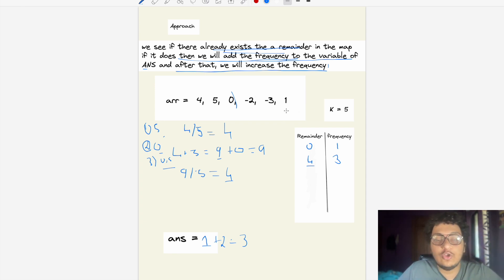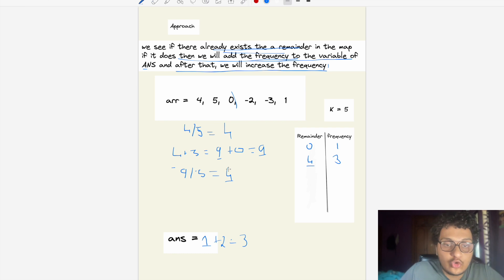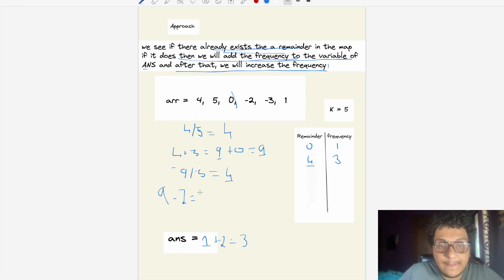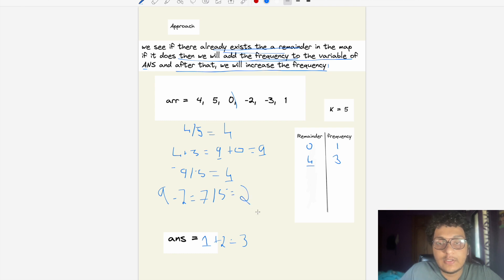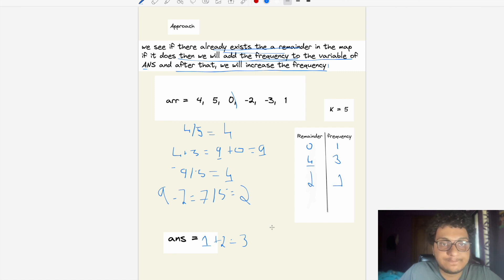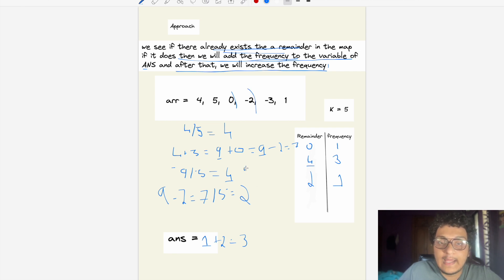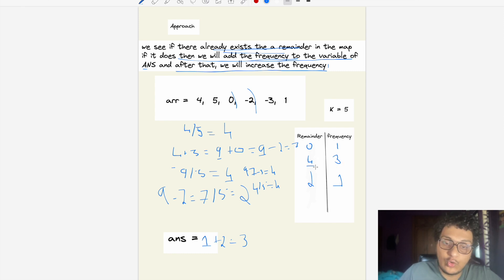Next element is -2: sum = 9-2 = 7, remainder = 7%5 = 2. Remainder 2 is not in the map, so we add {2:1}. Next element is -3: sum = 7-3 = 4, remainder = 4%5 = 4. Remainder 4 is already in the map with frequency 3, so we add 3 to the answer, making it 6.